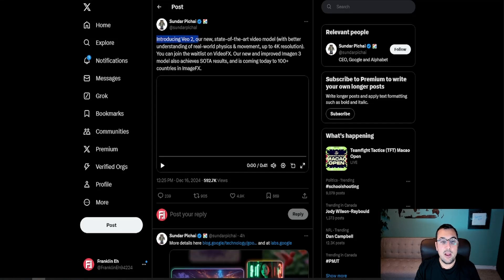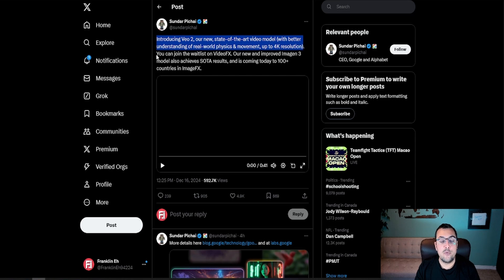This has been a week that consumers have been winning in the AI world. We've had a number of announcements from OpenAI and a number of announcements from Google, and Google dropped a massive one today with VO2. We got this tweet here introducing VO2, their new state-of-the-art video model with a better understanding of real-world physics and movements, up to 4K resolution.